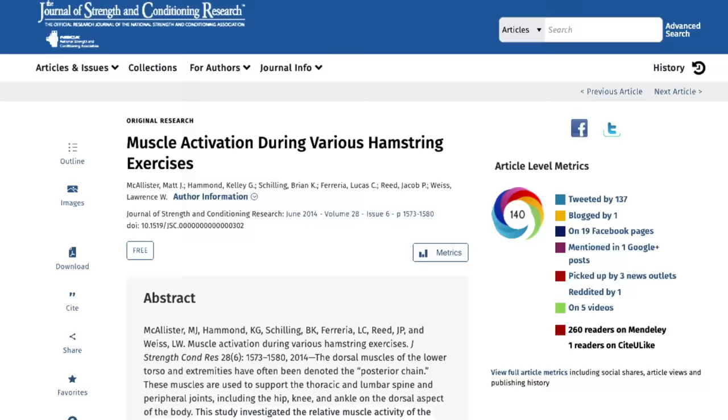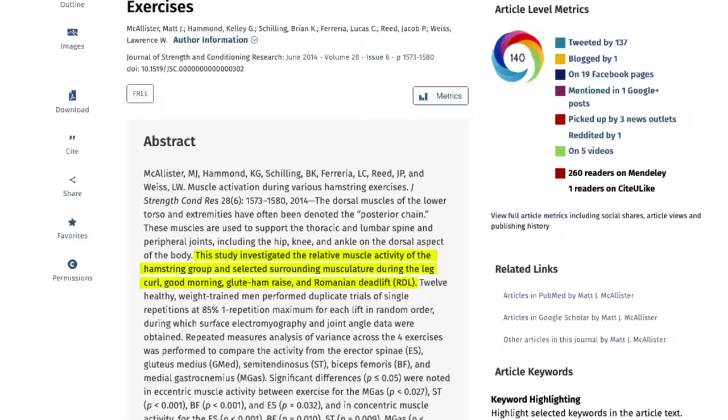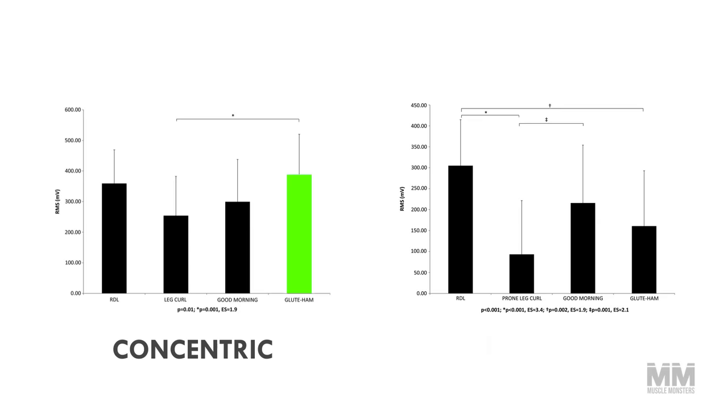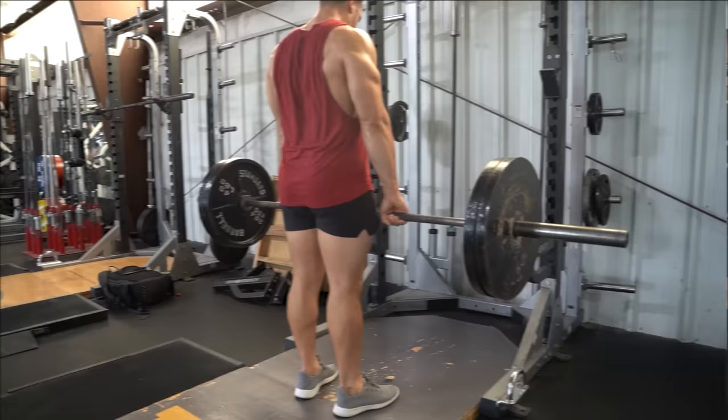A study published in the Journal of Strength and Conditioning Research compared the glute ham raise, good morning, leg curl, and RDL. The RDL and glute ham raise produce significantly more activation than the other exercises. While the glute ham raise was the best for the concentric portion, the Romanian deadlift had the greatest eccentric muscle activation, which is the contraction as you lower the weight. The Romanian deadlift is a good option, but what do you do if the dumbbells just aren't heavy enough?